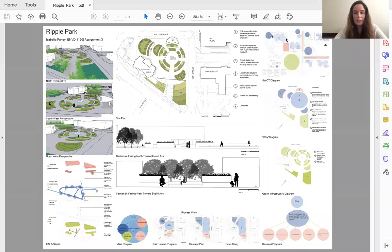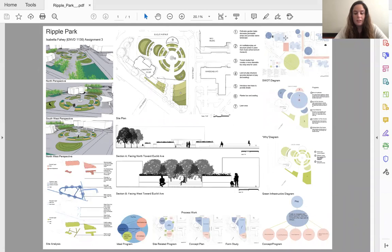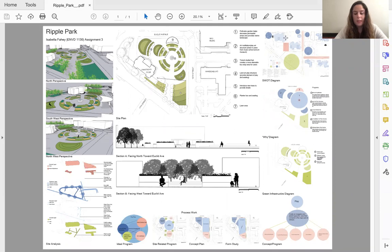Hello, my name is Bella, and for the site that is situated between Euclid Ave and 18th Street, I want to create an engaging and playful space for all users to connect to the major part of campus. With these goals in mind, Ripple Park was created.